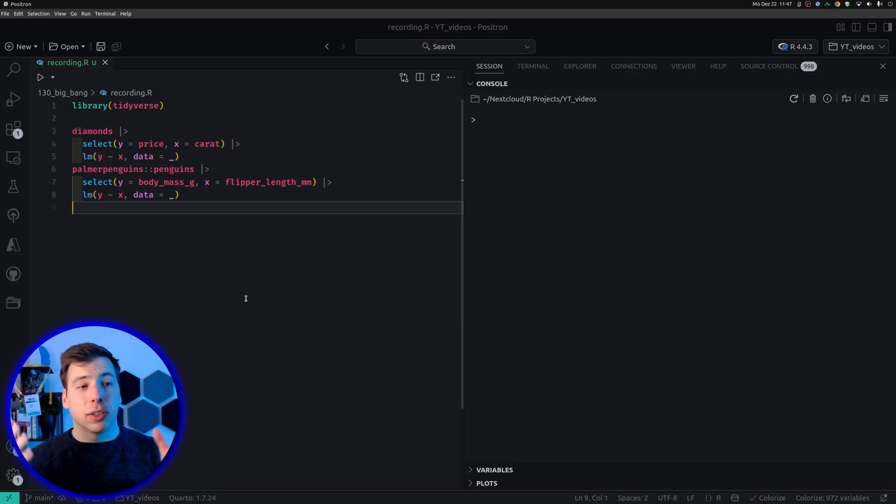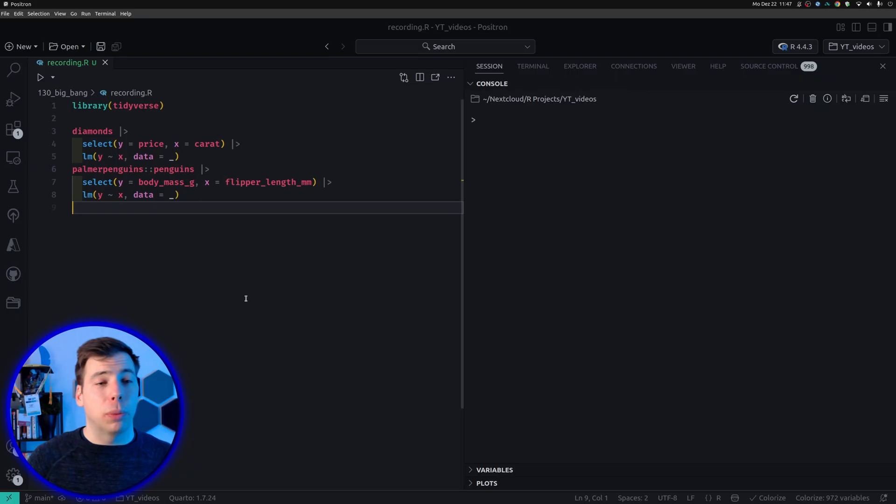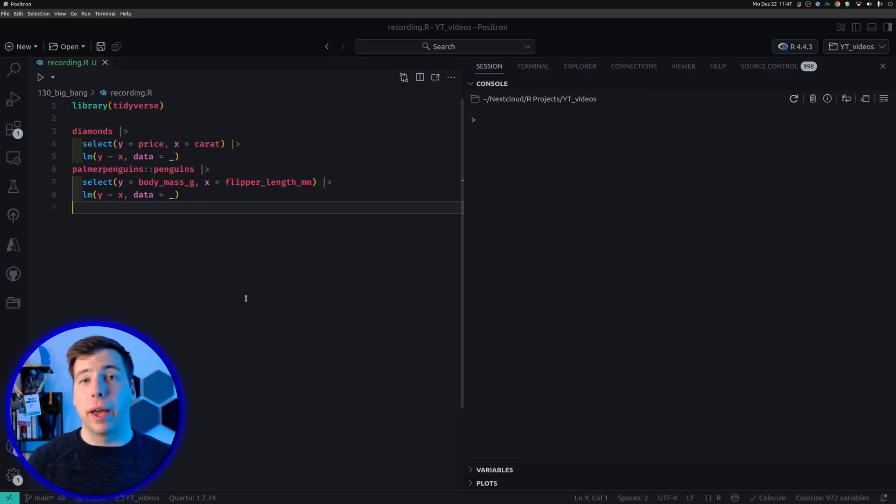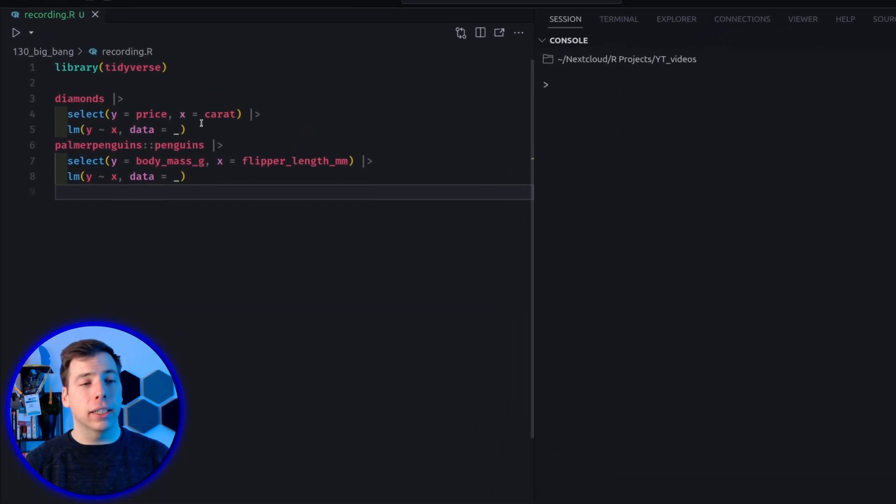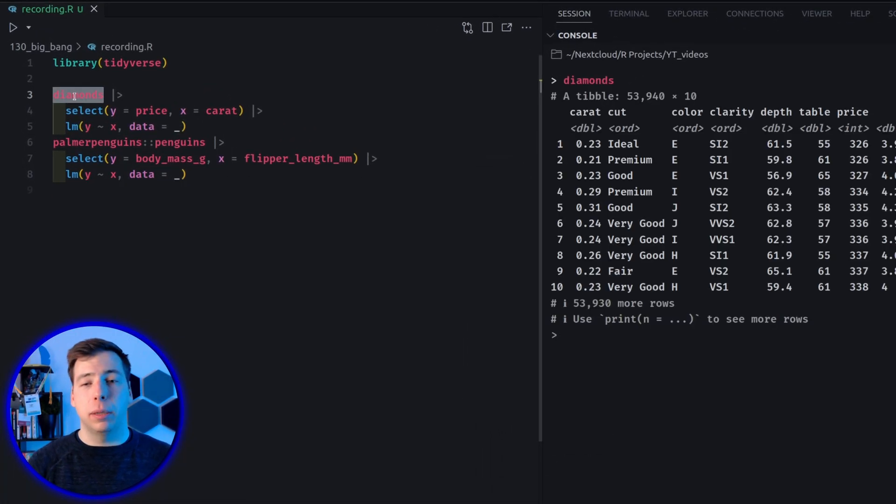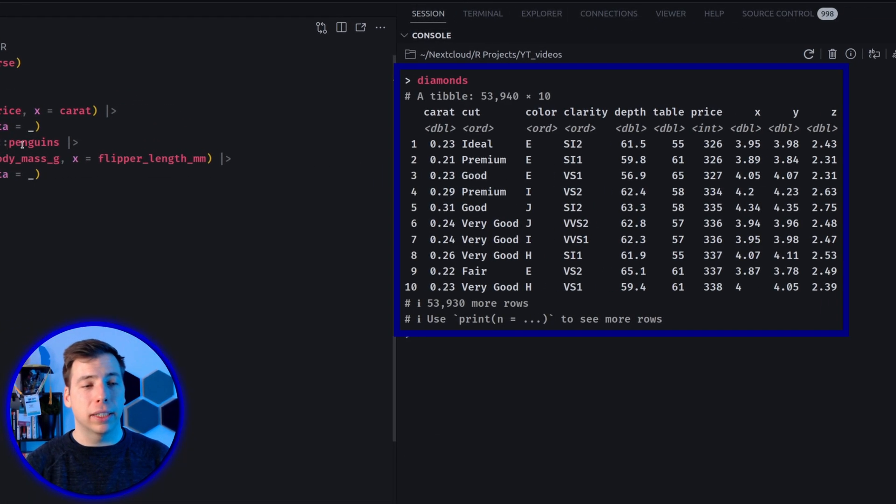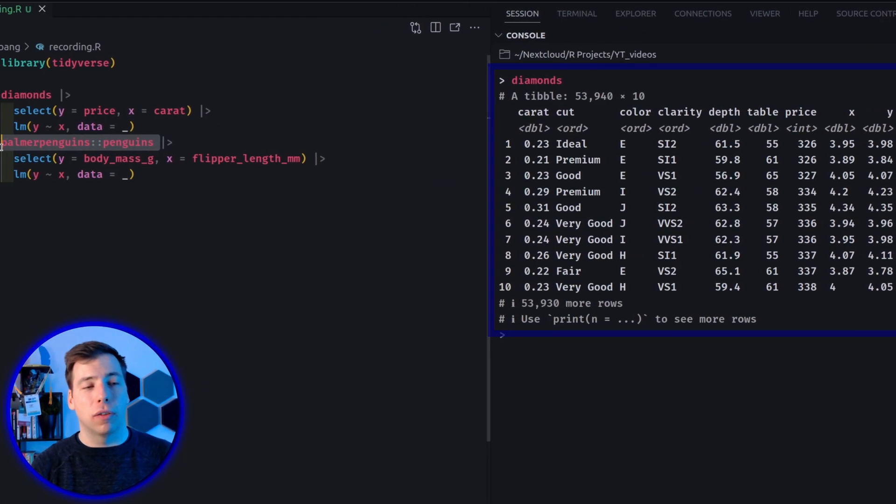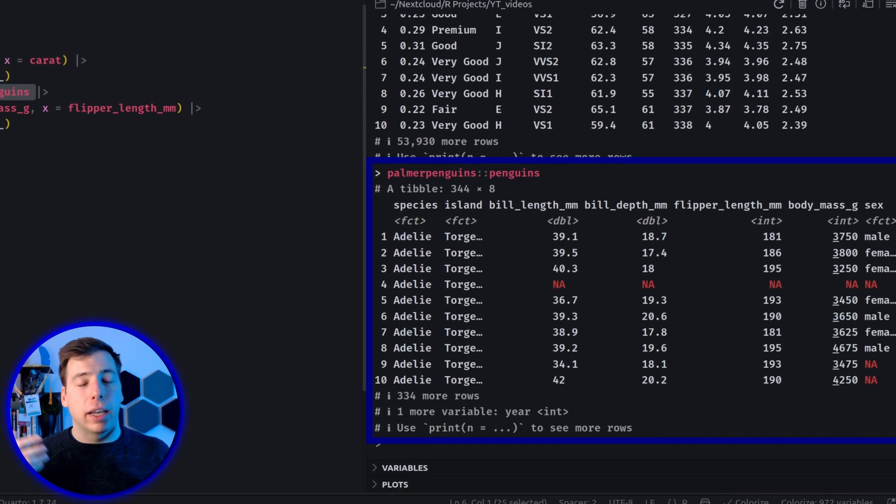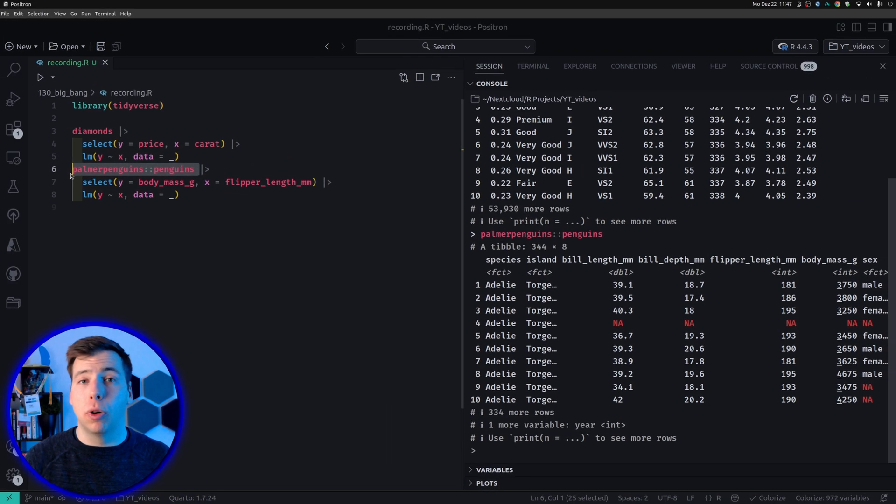Alright, so in my R script, I have set up a simple example to demonstrate what the big bang operator can do for us. In this case, I've taken two data sets, namely the diamonds data set and our favorite penguins data set. And I've done the exact same operation on both of them.